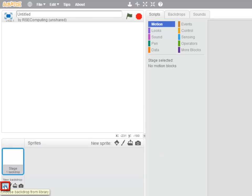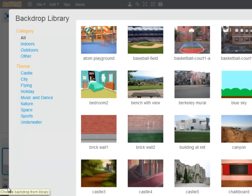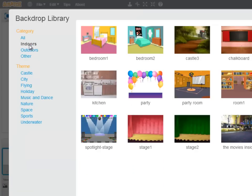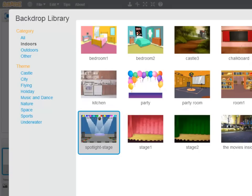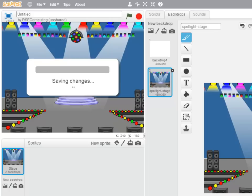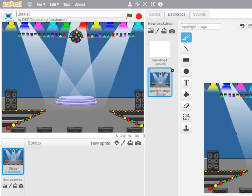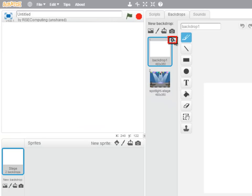And selecting a backdrop from the library, I'm going to bring in the Spotlight Stage under the Indoors category. I can just close the old background to get rid of it.